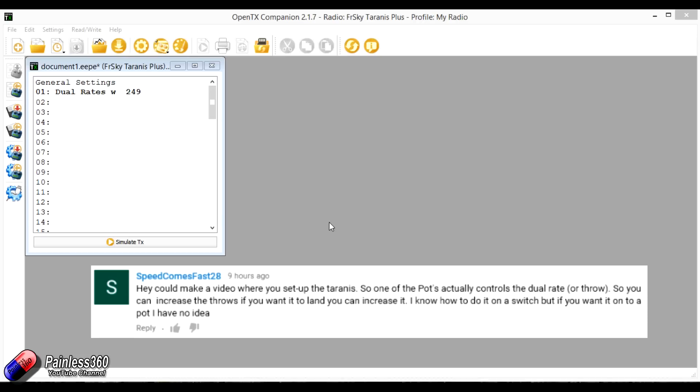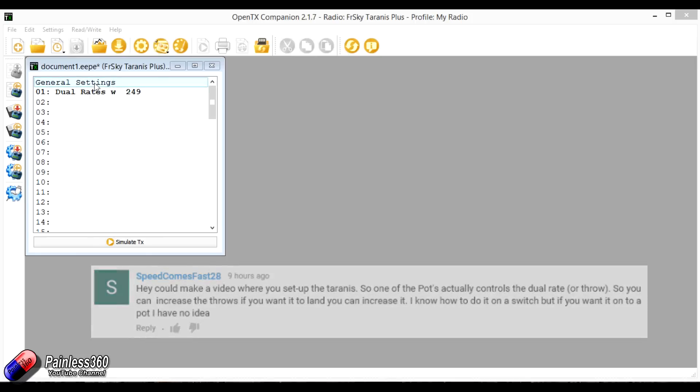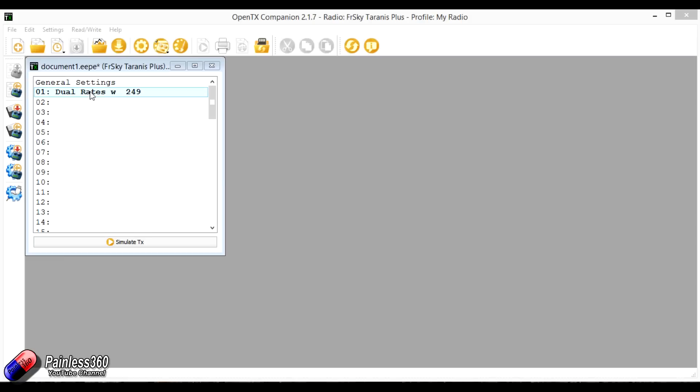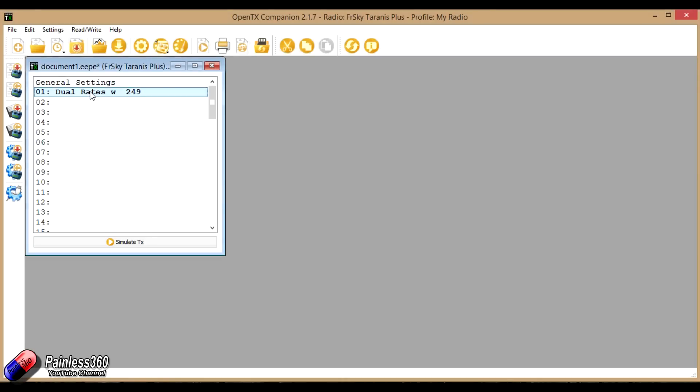And the answer is absolutely. As with most things with OpenTX and Taranis, if you can think of it you can probably set it up. So here I've actually set the model up, I'll show you how it works.